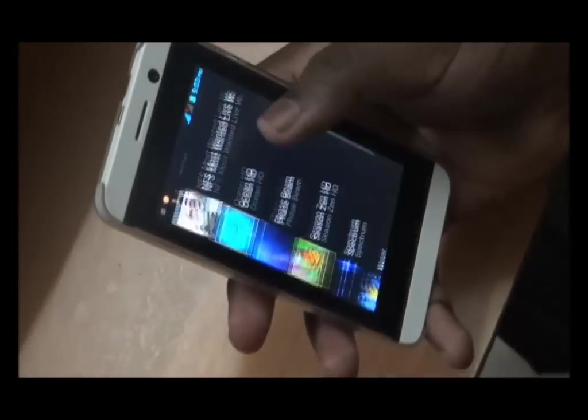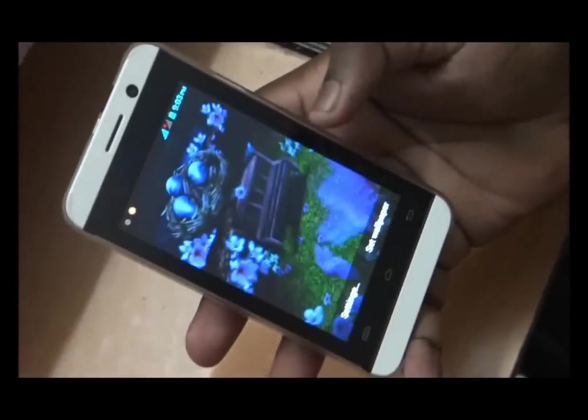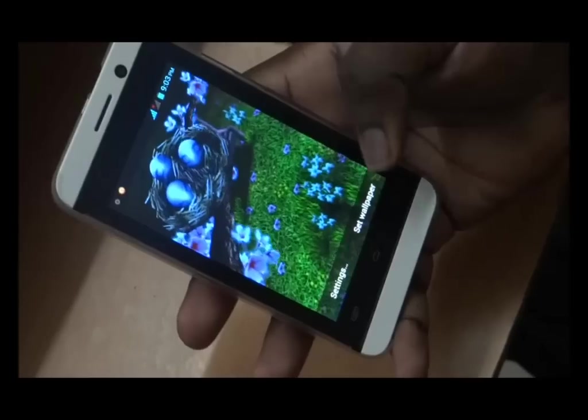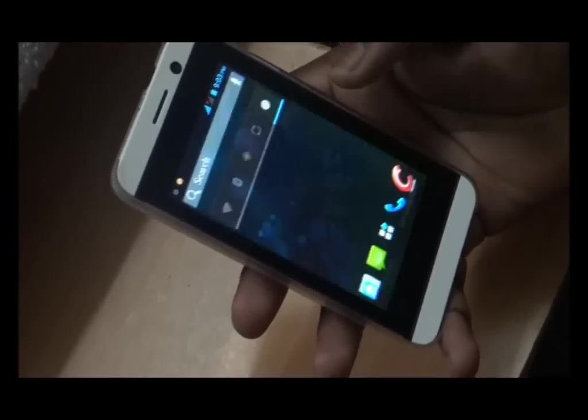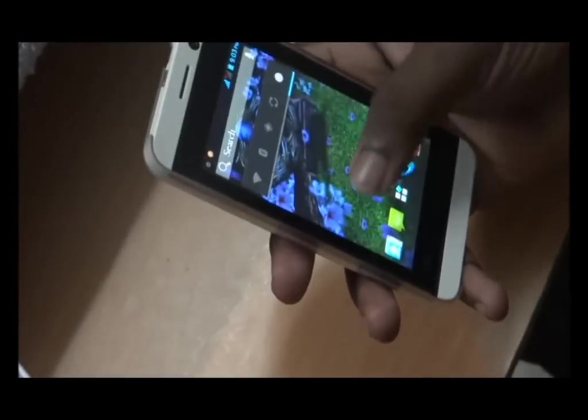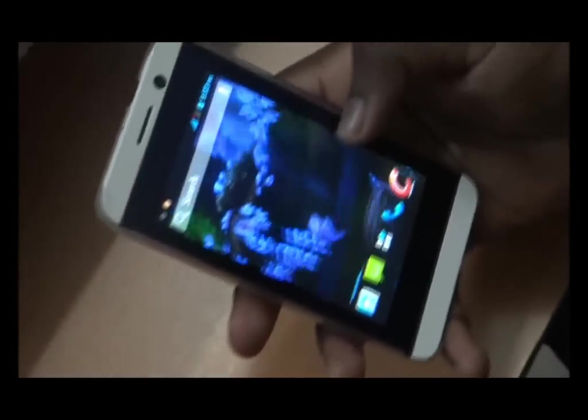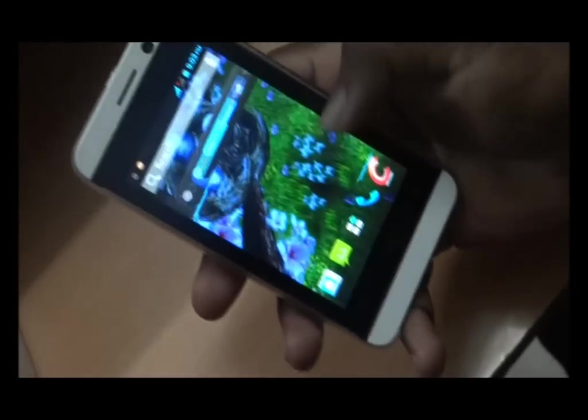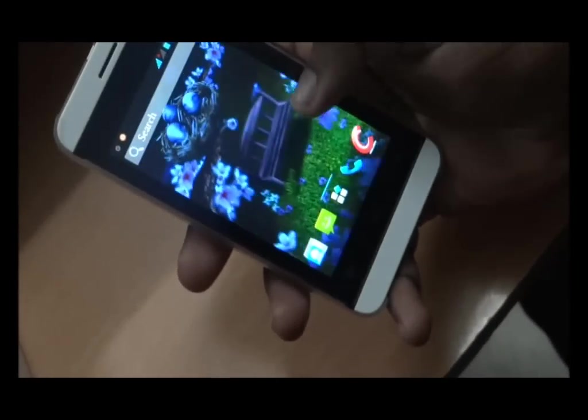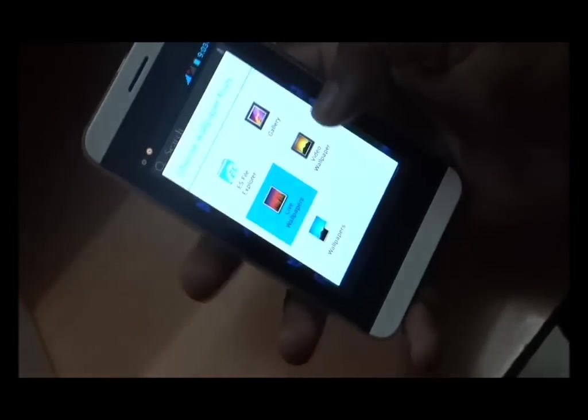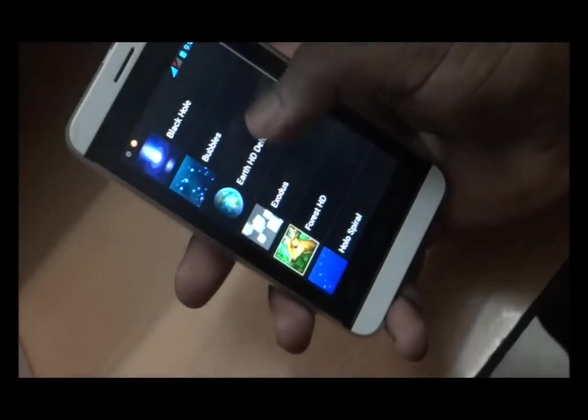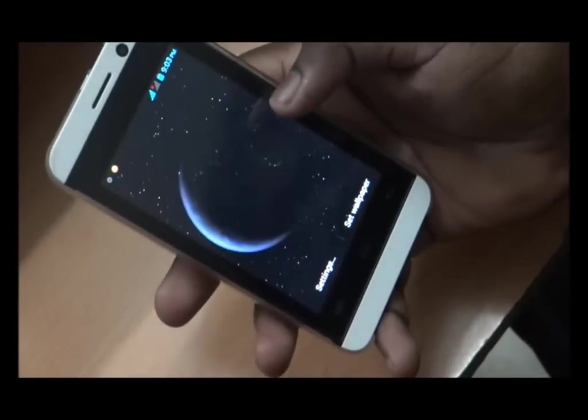Which I have installed, this is HT wallpaper. Even this comes very smooth. Let's move to other wallpaper, this is here.